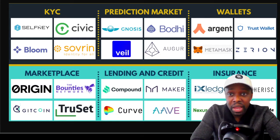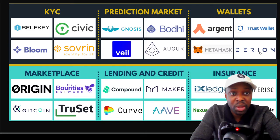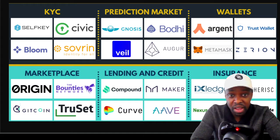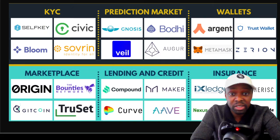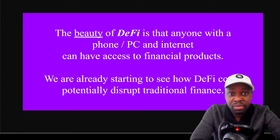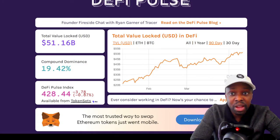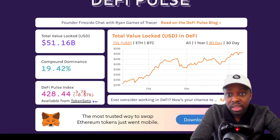On KYC — know your customer — the government wants to verify who you are, and various companies have been trying to be the provider for that. Then you have prediction markets for people who like to bet and gamble. For wallets, I really like MetaMask and TrustWallet. Zerion has been changing the way you visualize finance. Insurance is coming into DeFi, which didn't exist when I started. And lending is huge — lending has about $75 billion in total funds locked. The beauty of DeFi is that anyone with a phone or PC and internet can have access to financial products. On the Ethereum blockchain alone, as of April 11th or 12th, $51 billion is locked in DeFi, and 19% of that is in the application called Compound.